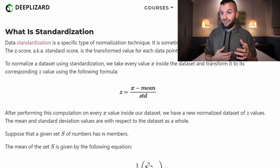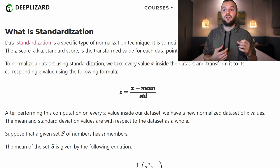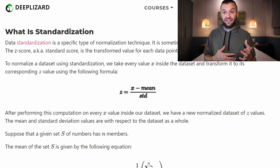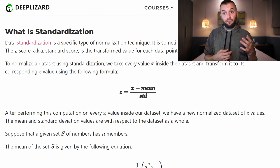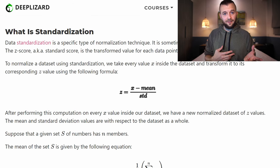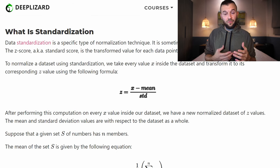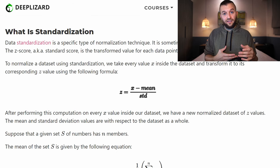To normalize a dataset using standardization, we take every value x in the dataset and transform it to a new corresponding z-value using the formula: take x, subtract the mean, then divide by the standard deviation. The hardest part of this process is calculating the mean and standard deviation of our dataset. In deep learning we're typically dealing with large datasets, so sometimes it can be cumbersome to have the resources to calculate these values.